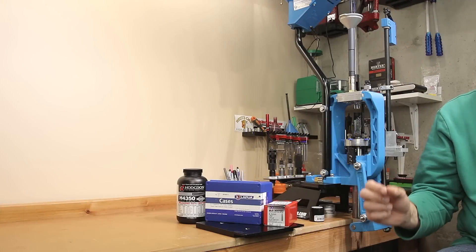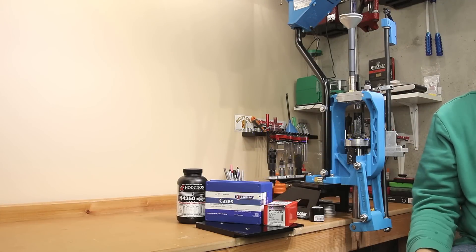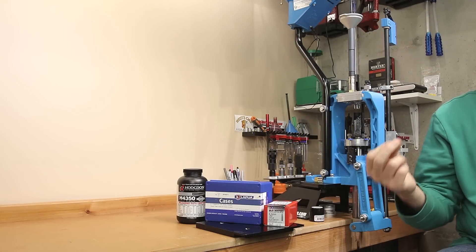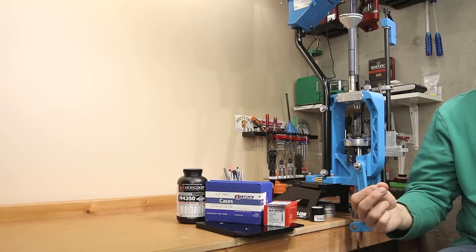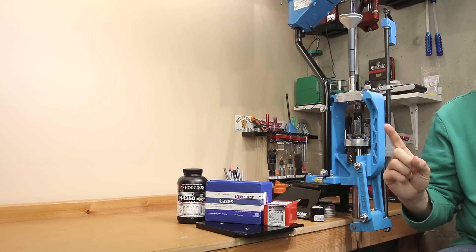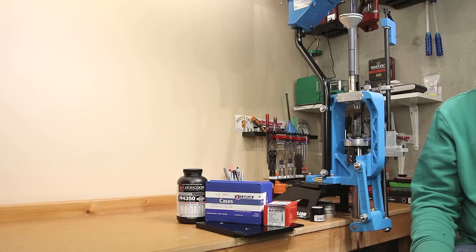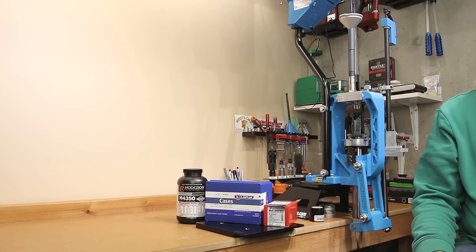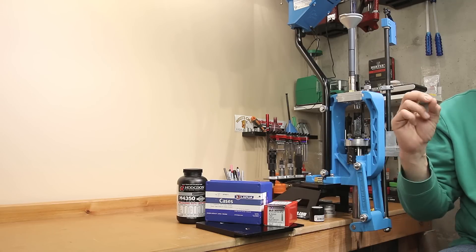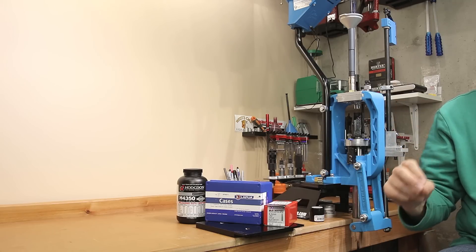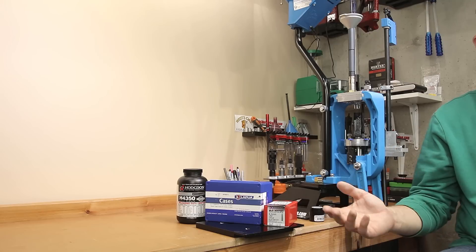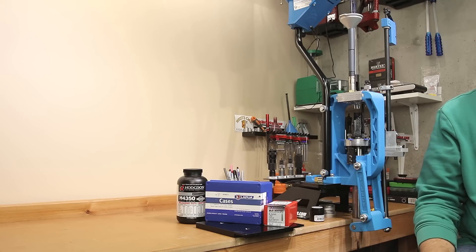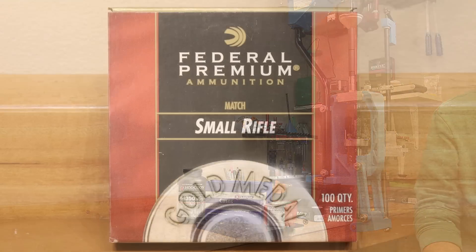For our next test, we used exactly one more piece of brass, and I thought it would be interesting if we could develop our velocity curve with a single piece of brass. If we could eliminate the variation from case to case, maybe we could zero in on those velocity sweet spots just a little faster. Now, for this next test, we're using again the same components, except we've switched to the Fed205M.